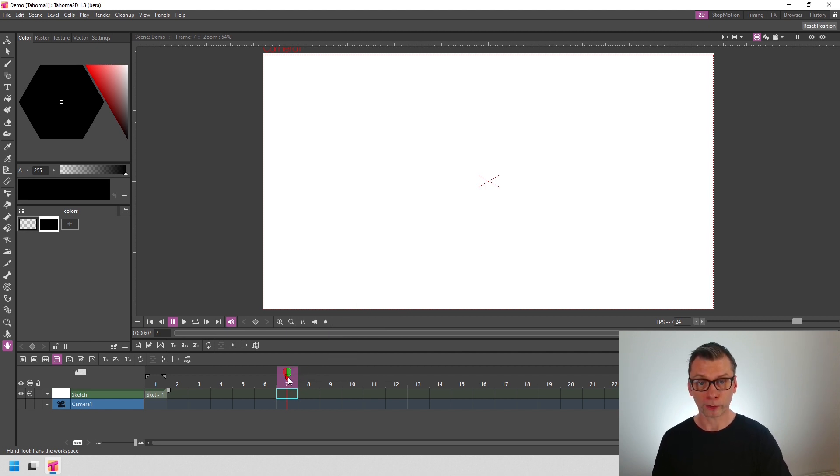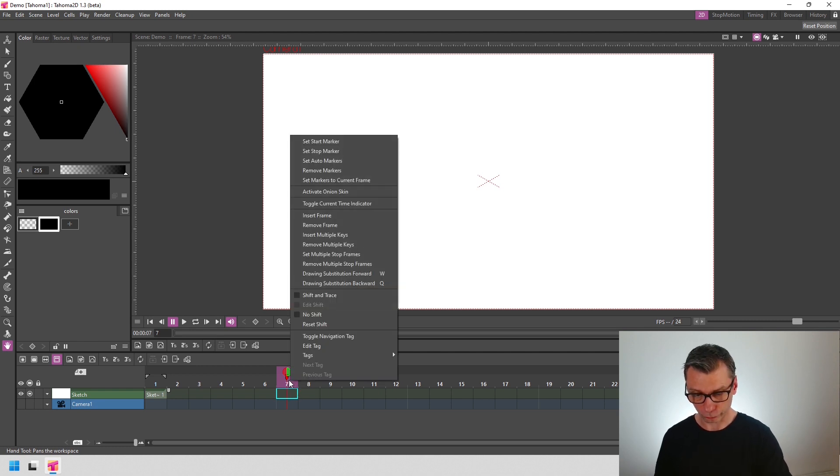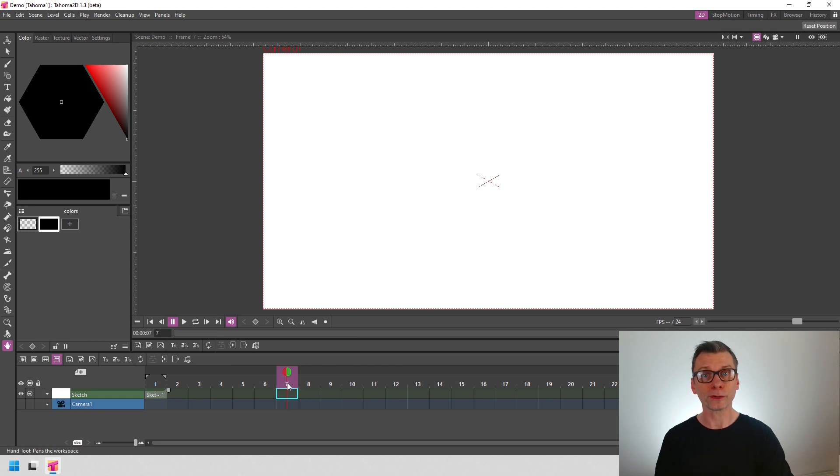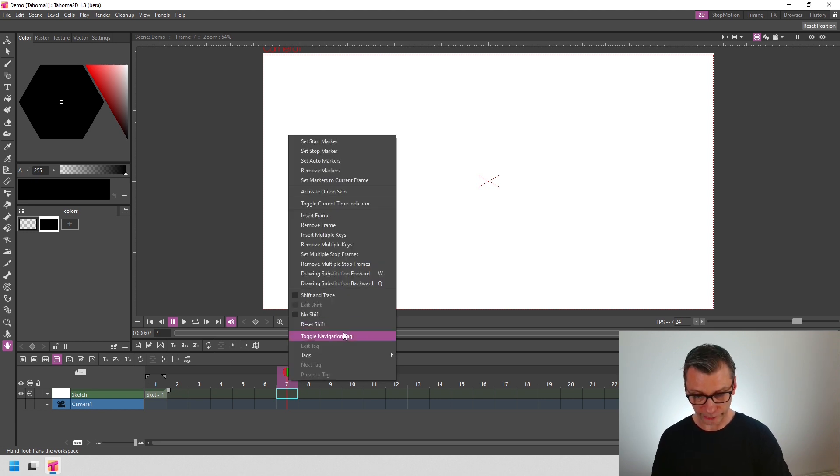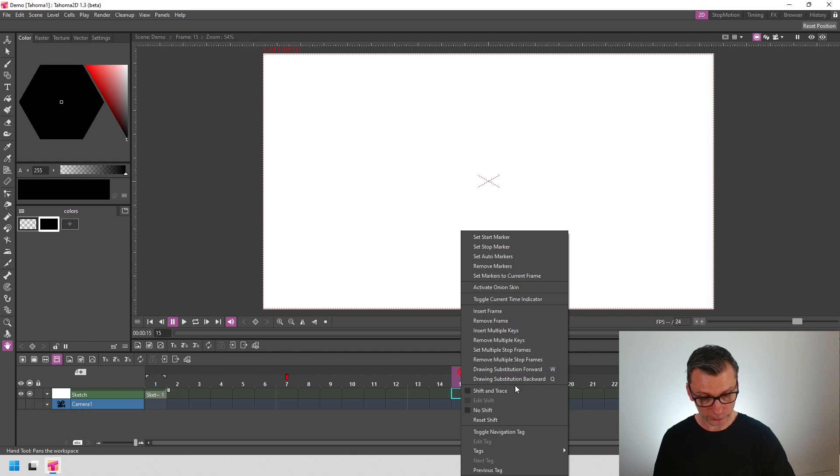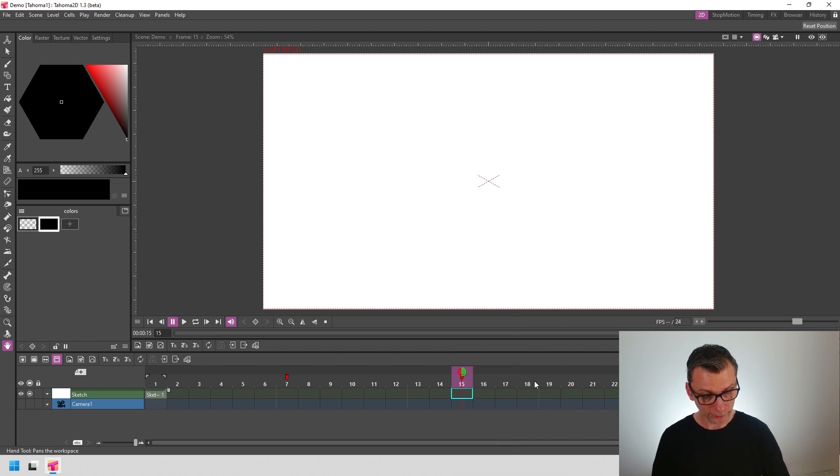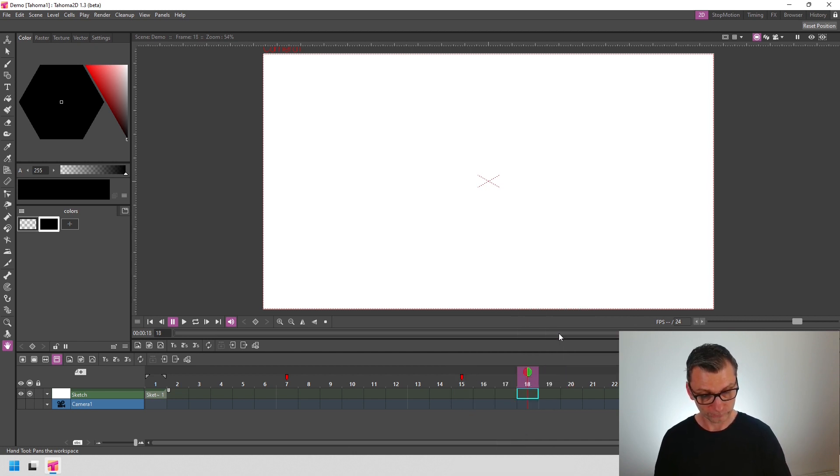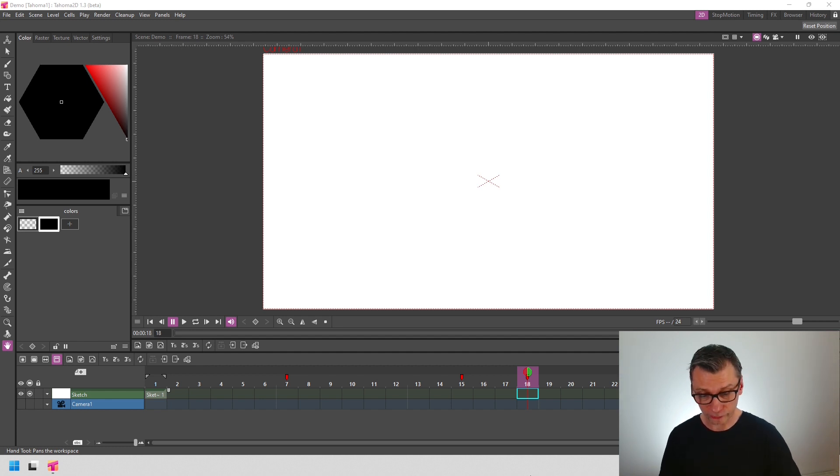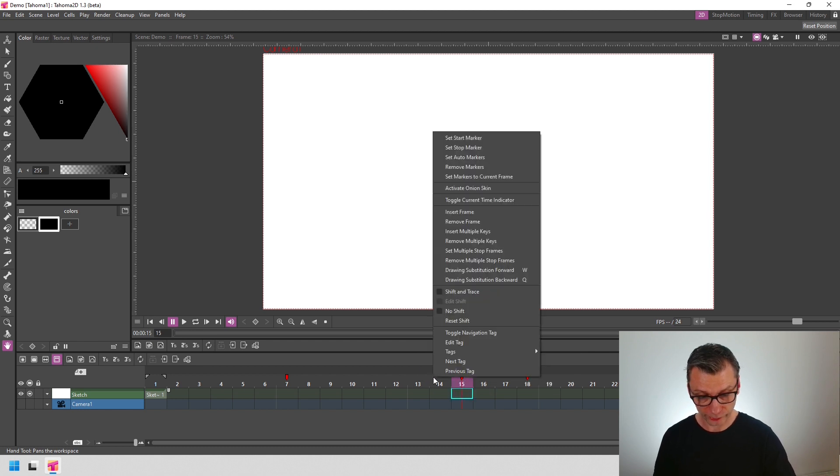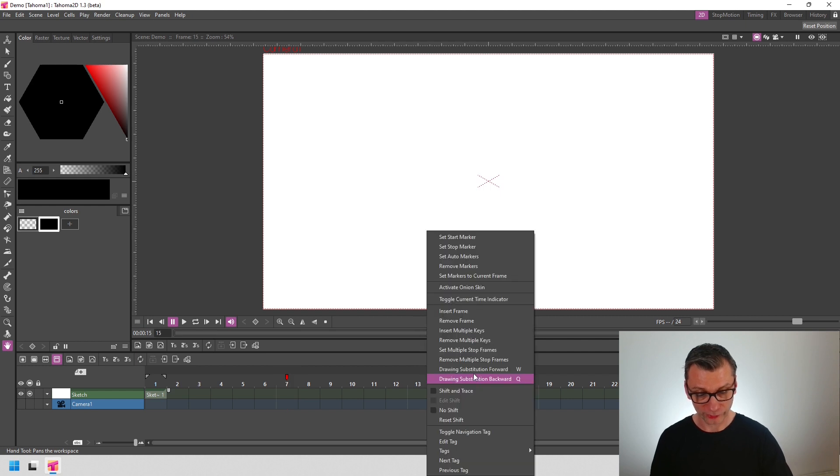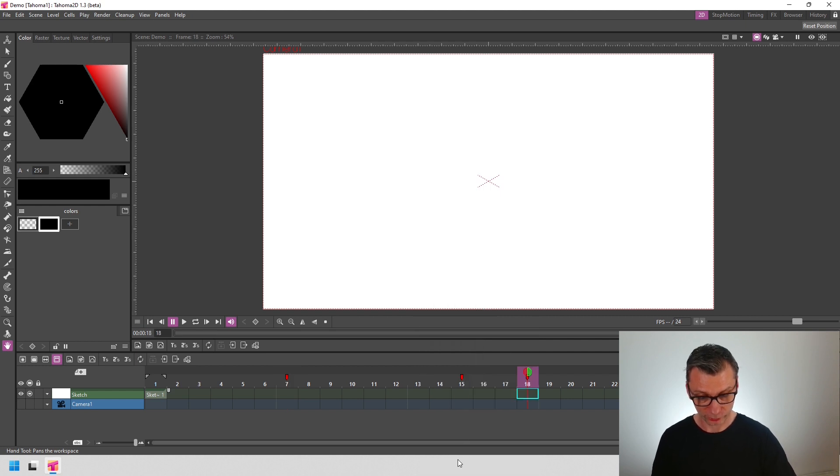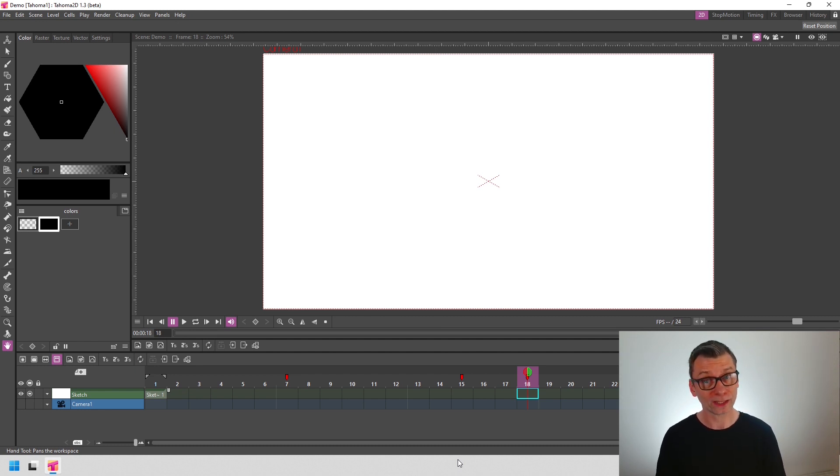And you'll see this little marker appear. And to remove it, just do the same again. Just right-click, Toggle Navigation Tag, and it disappears. So let's add one in here. We'll add one further down the timeline. And a little further. So now you can jump between them by right-clicking on the timeline header and then choosing Previous Tag to jump to the Previous Tag or Next Tag to jump through to the Next Tag. Really handy for moving around a large or complex animation. And don't forget that I'll go into these in more detail in my Deeper Dive video on Patreon.